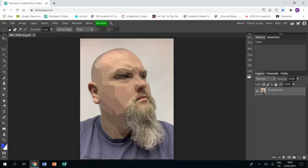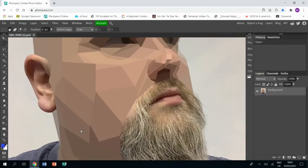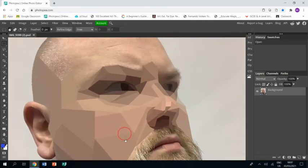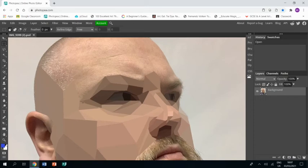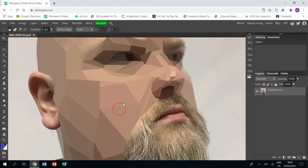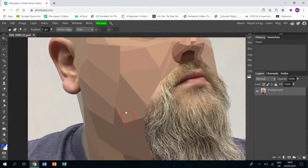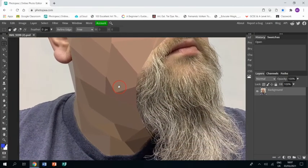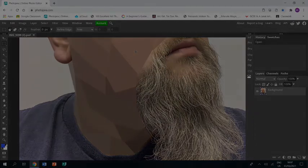You join me back where I have done a lot more of the face, and you'll notice where I've done features I've kept my shapes quite small, particularly around the eyes and the nose, and where I've got places where there aren't features I've increased the size of the shapes. I like the kind of difference there. Right, I'm going to cut forward again.